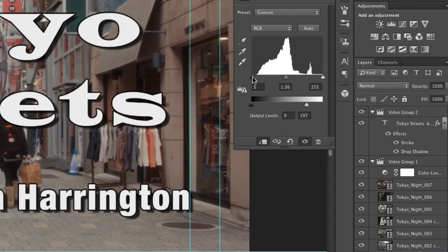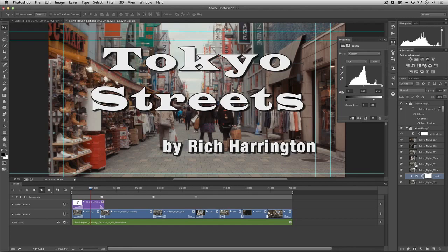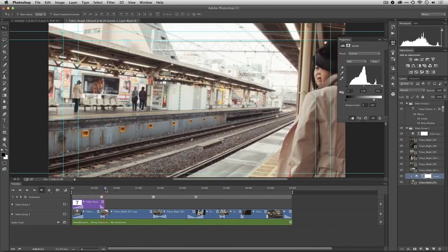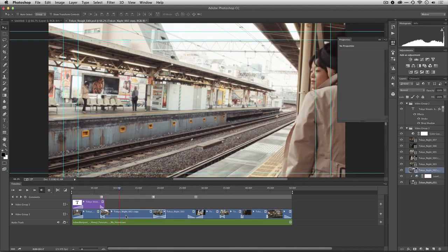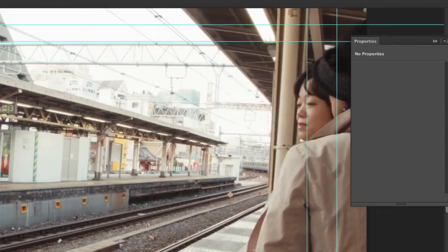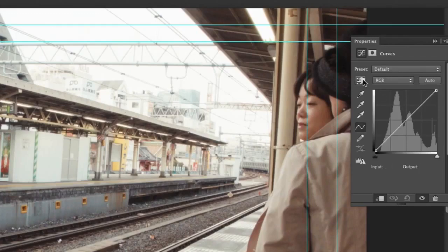Or pull the black input slider in for some contrast. That's looking pretty good. I'll toggle that off and on. You can see the before and after. Let's go to our next shot. In this case I want to make a curves adjustment, and you can use whatever type of adjustment works for you.